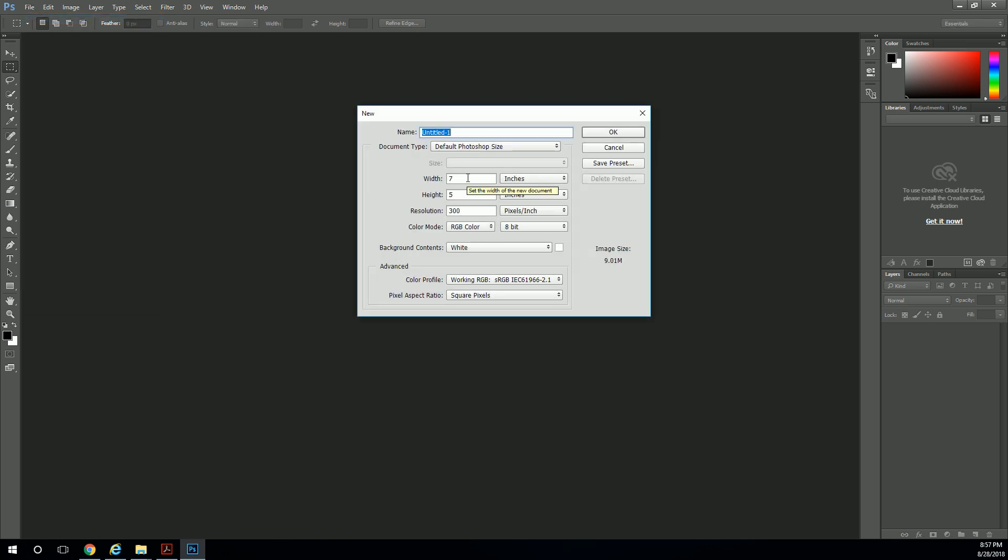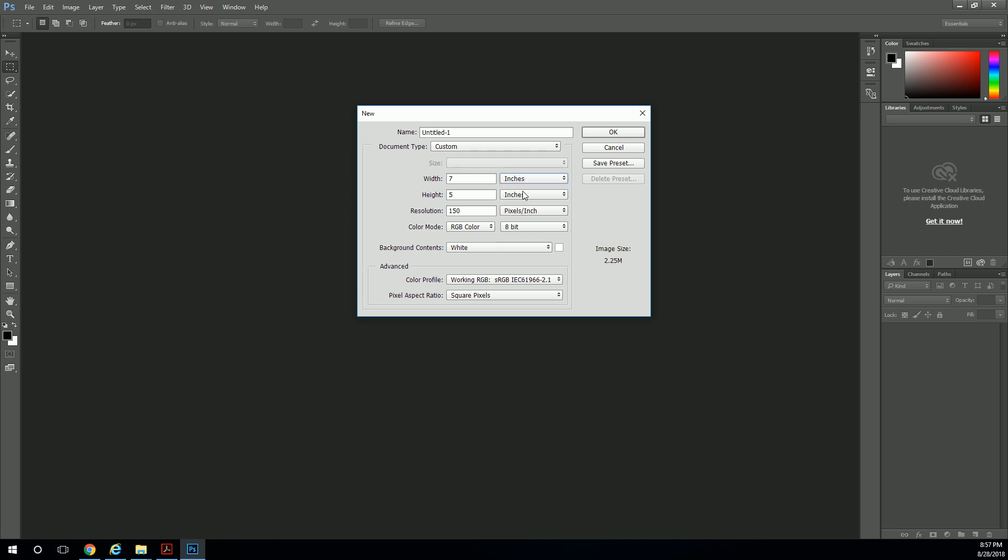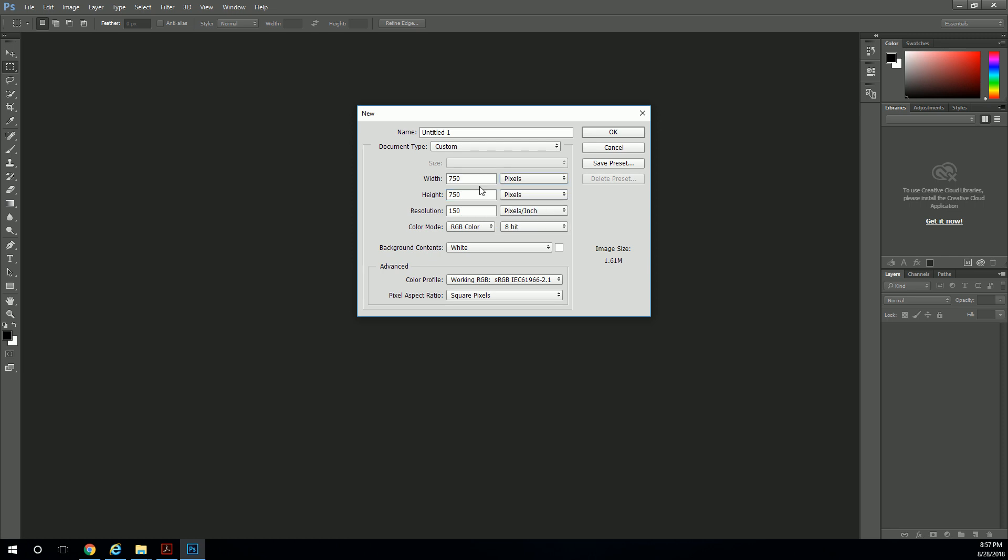Notice how it says 7 by 5 by 300. I'm going to bump this down to 150 just because some images need – well, we'll talk about it. We could do it a bunch of different ways. We could set this to pixels or we could set it to inches or centimeters, millimeters, whatever. I'm going to leave it on inches. So we've got 150 pixels per inch. Switch it over to pixels, we've got 750.